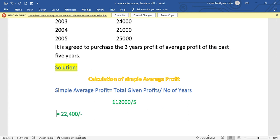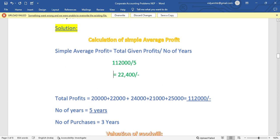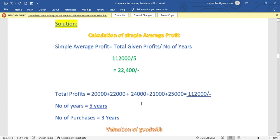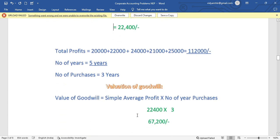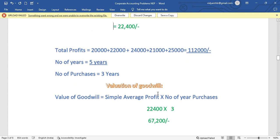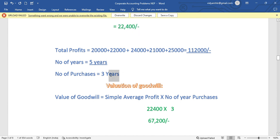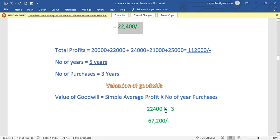Second step is valuation of goodwill. Value of goodwill is calculated as: simple average profit multiplied by number of years of purchase. Number of years in the problem is three years. So this value, 22,400, multiplied by 3, gives us 67,200 as the value of goodwill. This is a five mark problem.